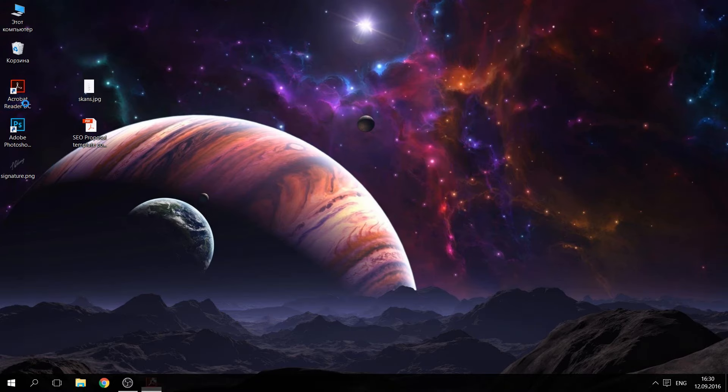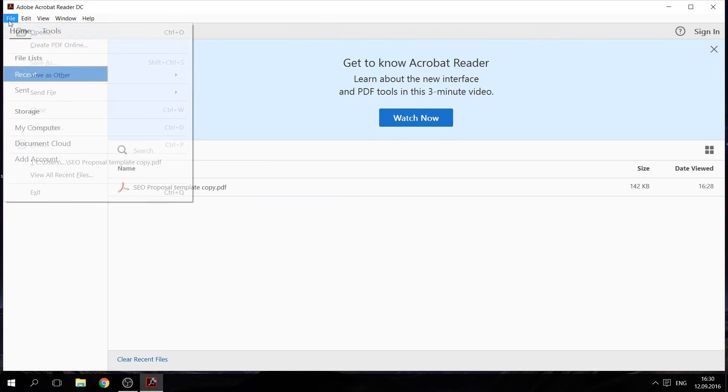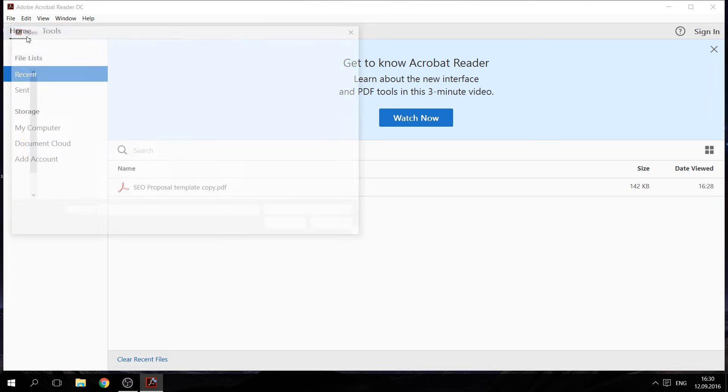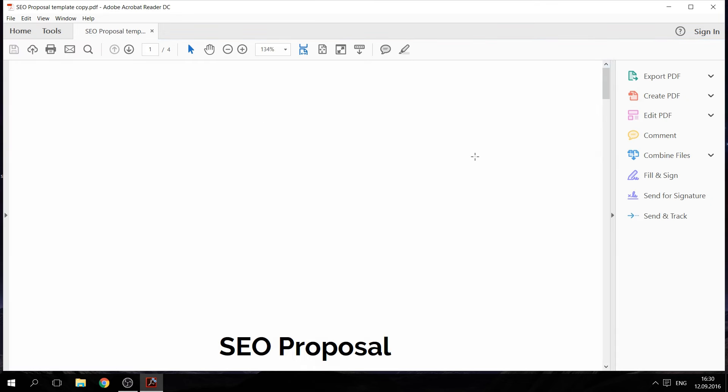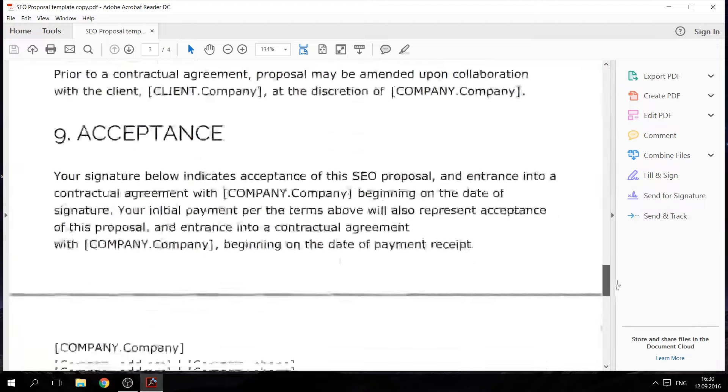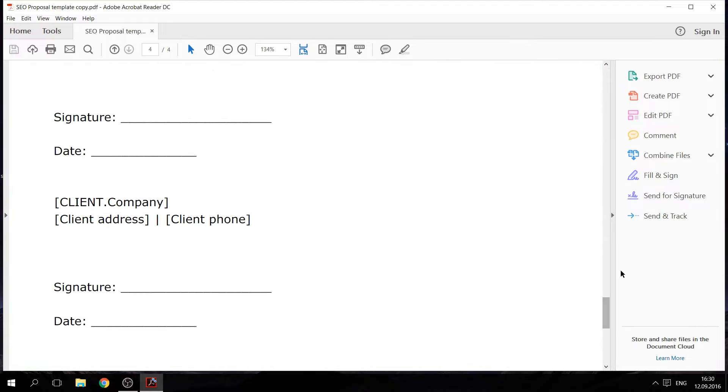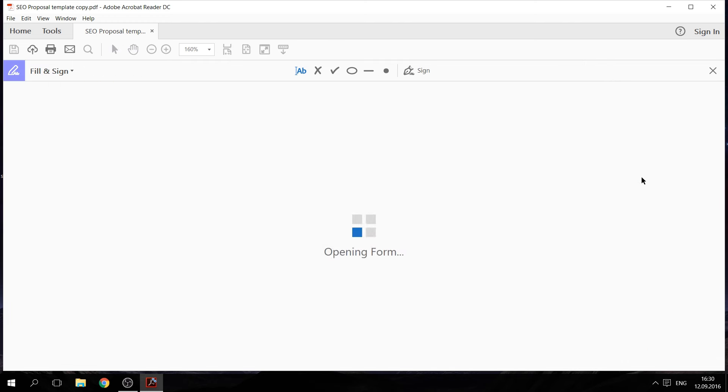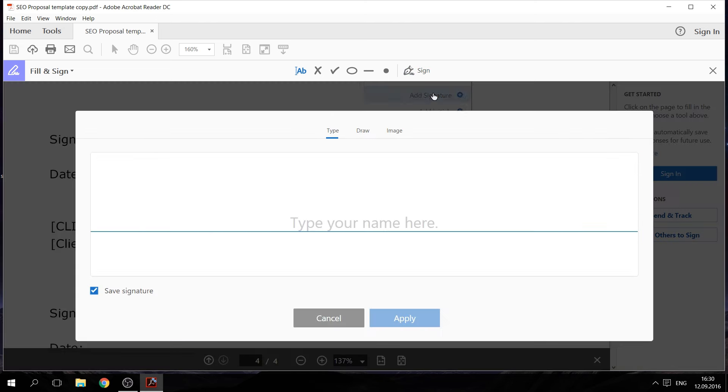Open Adobe Acrobat Reader or download it if you don't already have it. Then open the PDF document you need to sign. At the bottom of the page, you will see an option to fill and sign your document. Then you need to click on the sign icon and choose the option you want. You can either add a signature or your initials. Let's try to add a signature.